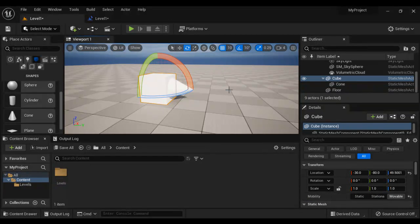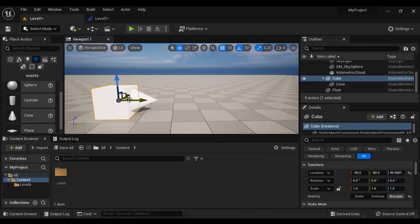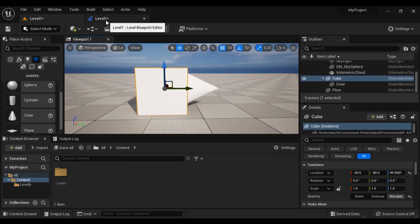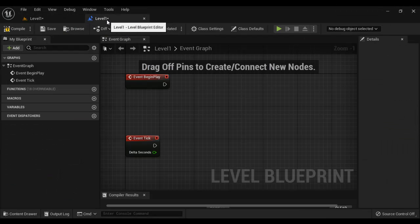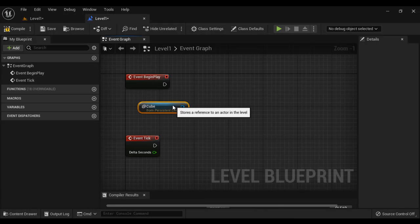Now we have the cube. I want to rotate this cube around Z axis by 90 degrees or maybe 180 degrees. So what I will do, I will select the cube and go to level blueprint. I right click and get the reference to the cube.